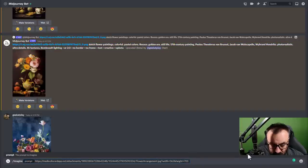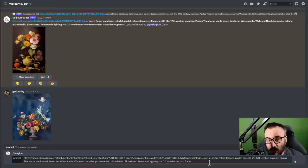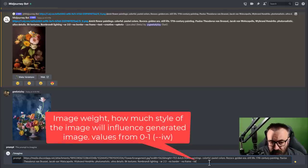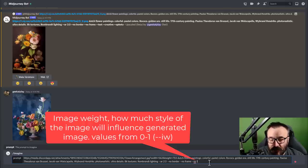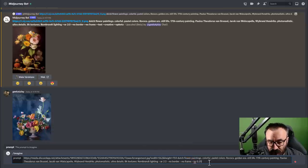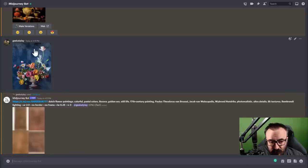Because we uploaded a reference image, we can specify how much influence it has using the image weight parameter --iw. The default is 0.25, and values range from 0 to 1. Setting it to 1 will take the position, composition, and lighting very strongly into consideration. I want to affect mainly the coloring in this case, so I'll keep it at 0.25 — the default — and press enter.